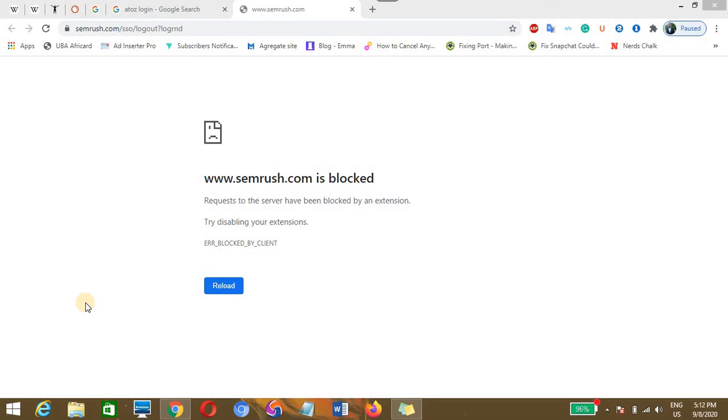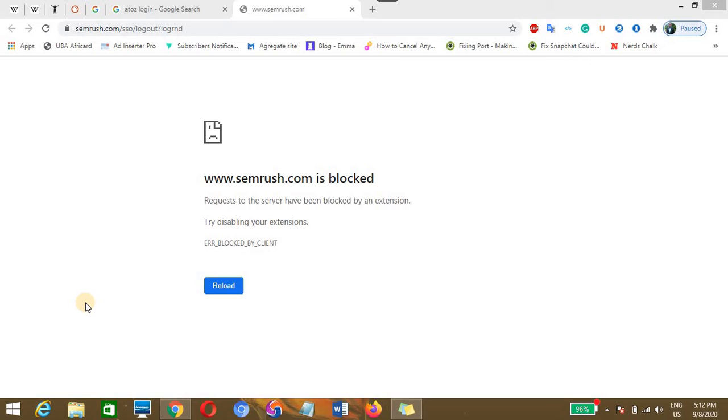Hello guys, in this video today I'm going to show you how you can fix the request to the server having been blocked by an extension. Earlier today I was trying to use SEMrush for my keyword research and I landed on request to the server having been blocked by an extension, try disabling your extension.